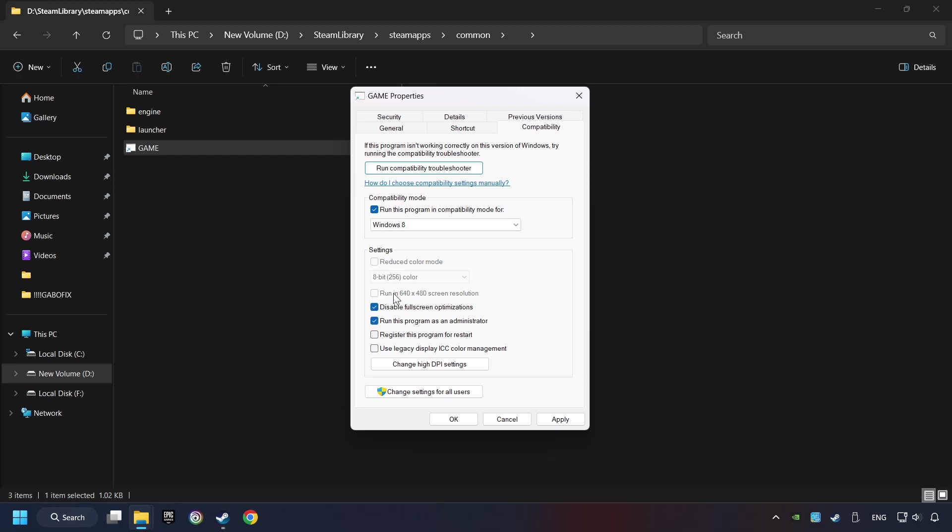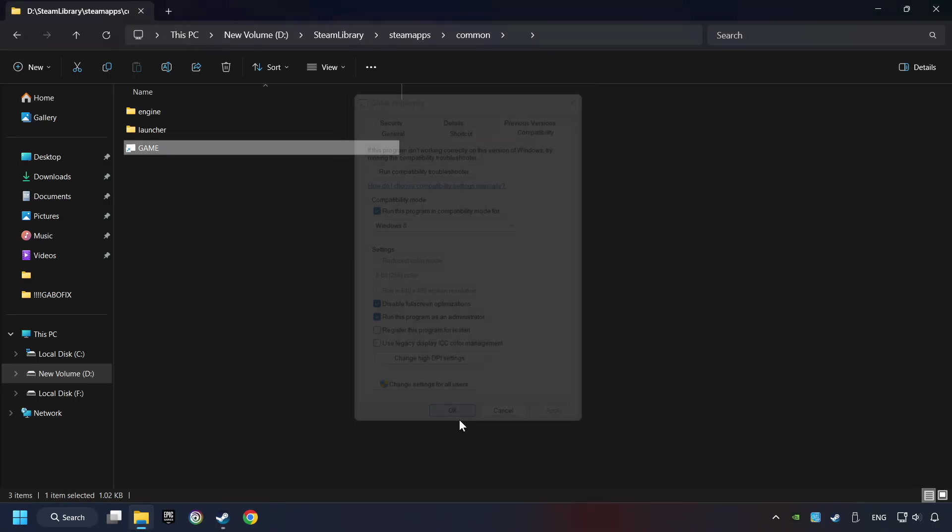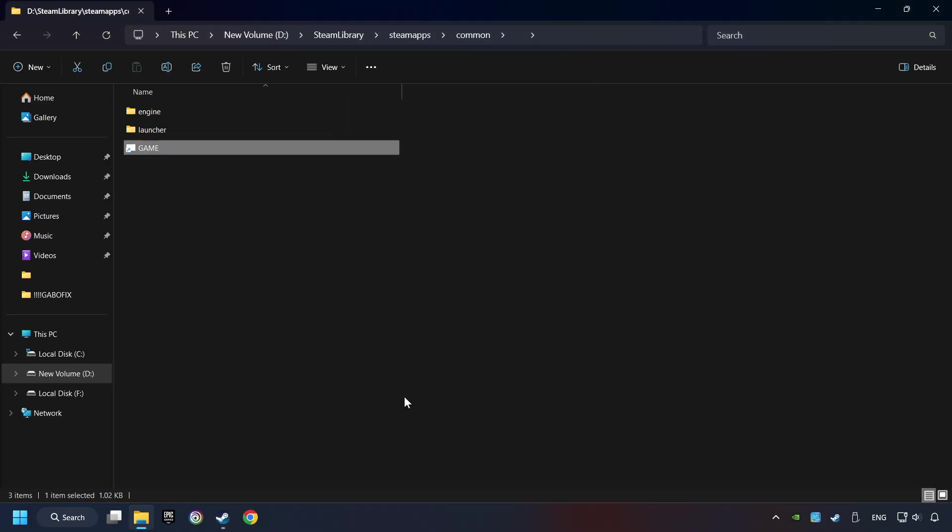I only recommend the run in 640x480 resolution in the worst-case scenario, as it significantly decreases the resolution quality. Click on Apply and OK. And finally, you're ready to play the game.